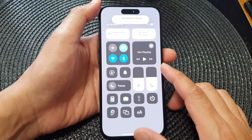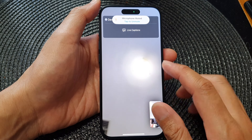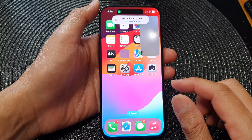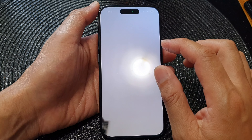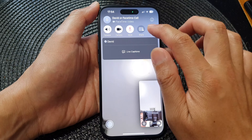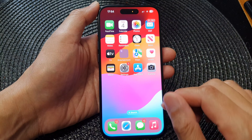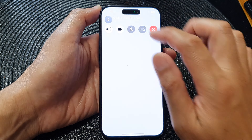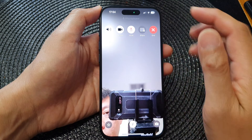First, let's go back to the home screen by swiping up at the bottom of the screen. Then open up FaceTime and start a FaceTime video call.